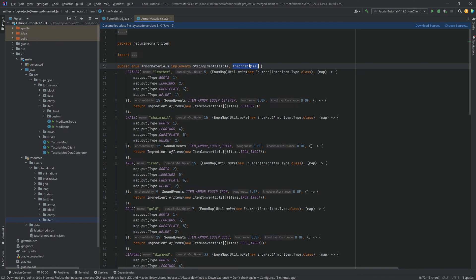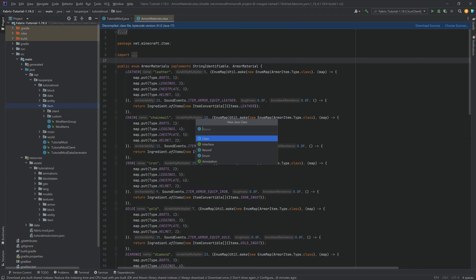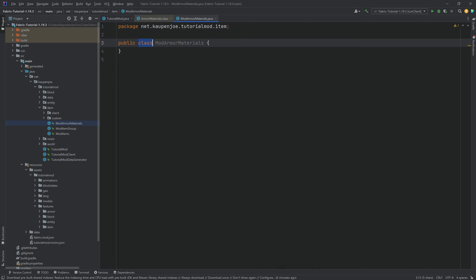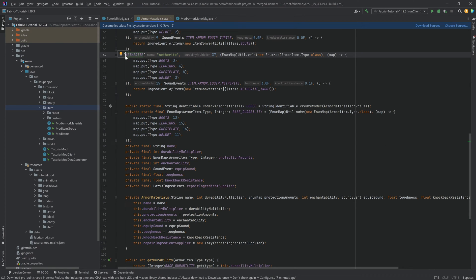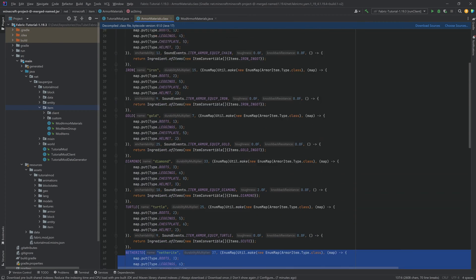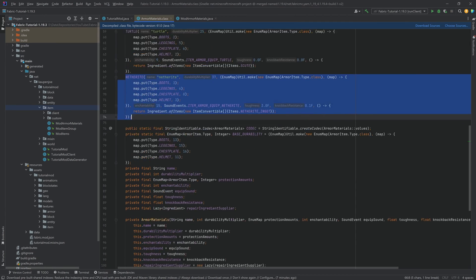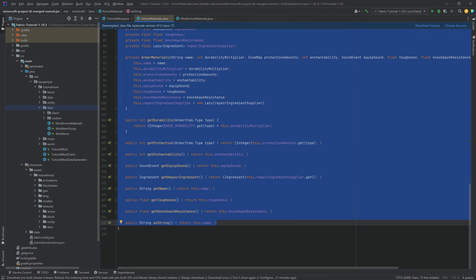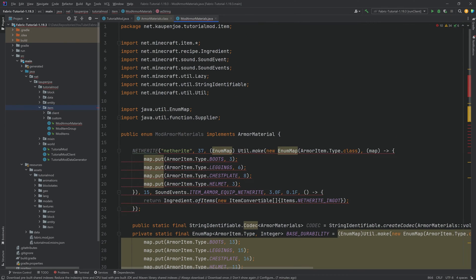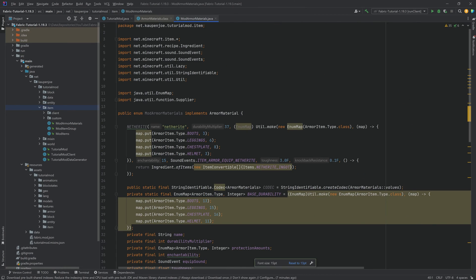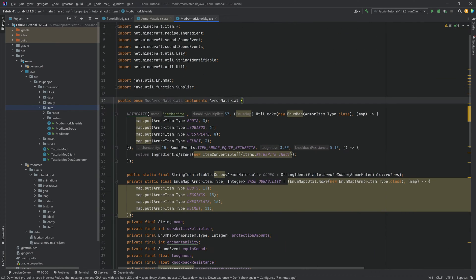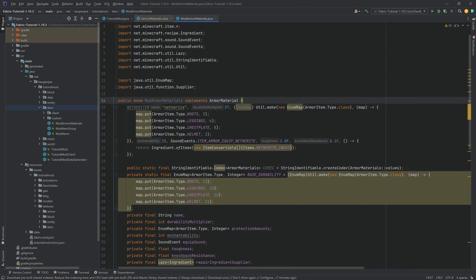The ArmorMaterials class is an enum that implements ArmorMaterial — those are the two important things. In our own item package, right-click New Java Class and call it ModArmorMaterials. Change it from a class to an enum — this is extremely important. Implement the ArmorMaterial interface. Then copy from above the netherite entry all the way down, not including the closing curly bracket, and paste it in. Change the class name from ArmorMaterials to ModArmorMaterials and all errors should go away. All the code is available in the GitHub repository linked in the description.